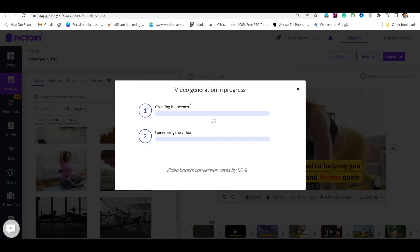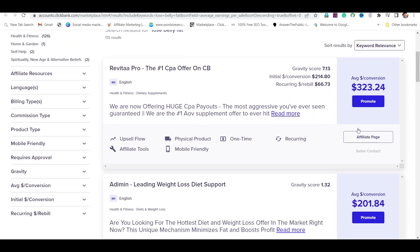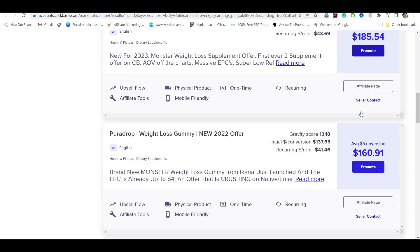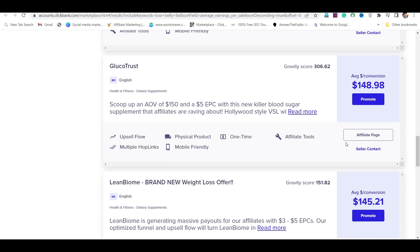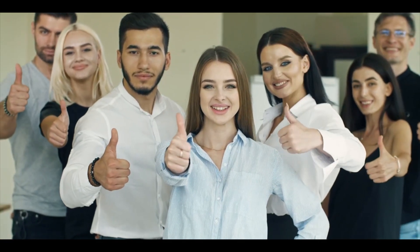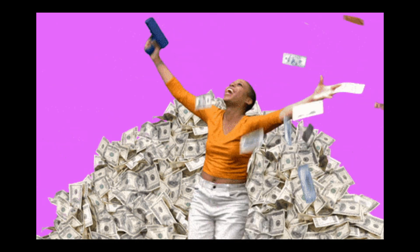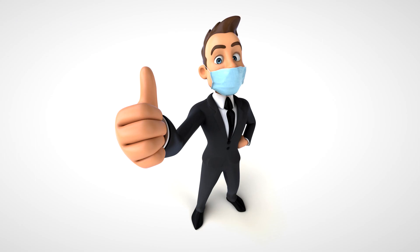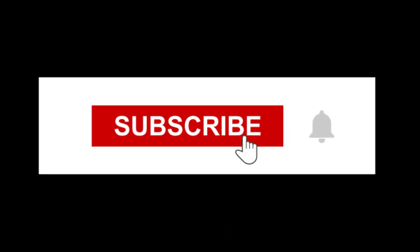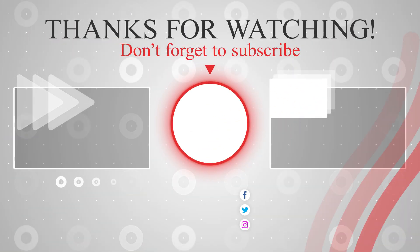After generating the video, go to the ClickBank marketplace, find a product with a high gravity score, click on promote, generate an affiliate link, and put it in the description of your YouTube video. In this way, you can make a professional-looking video within 10 minutes and earn money on YouTube from Google Ads, affiliate marketing, and sponsorships. I hope you found the video helpful — if yes, then like the video, subscribe to the channel, and thanks for watching.